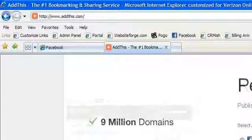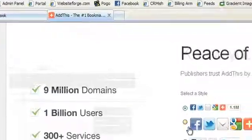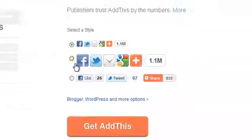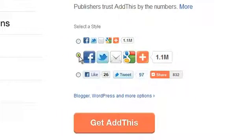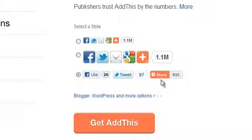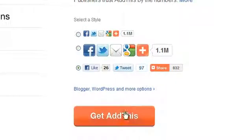First, select which version of this you would like, and then check the box next to the one you like. This one has a like link for Facebook, so if people clicked on that, it would put a link on their Facebook to your page. Once you've selected the one you want, click on Get AddThis.